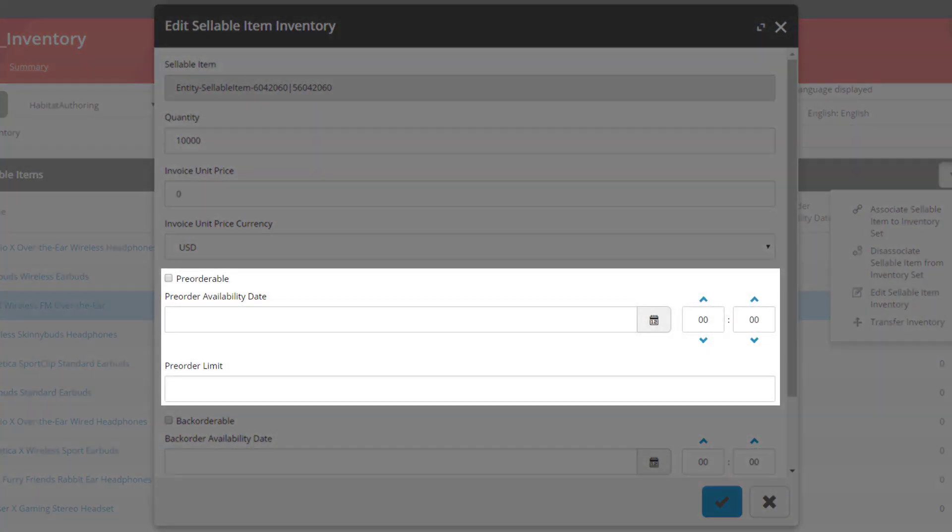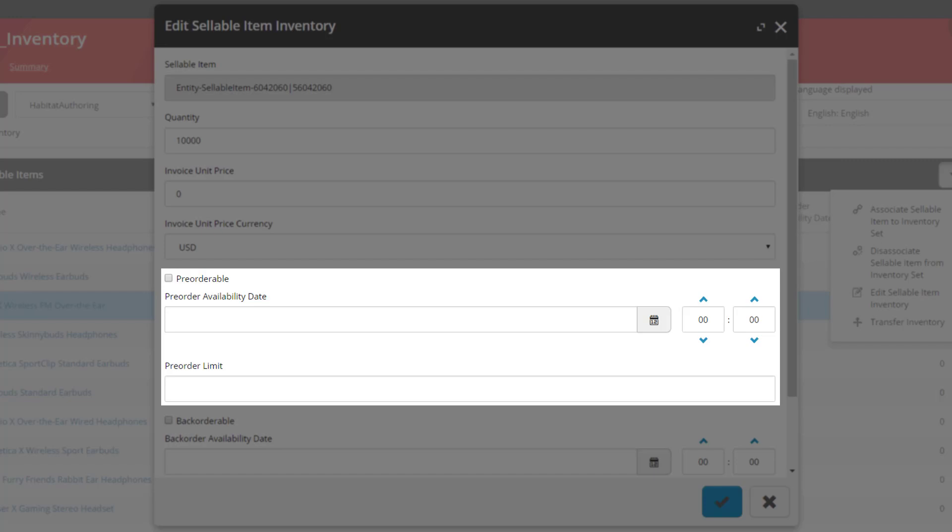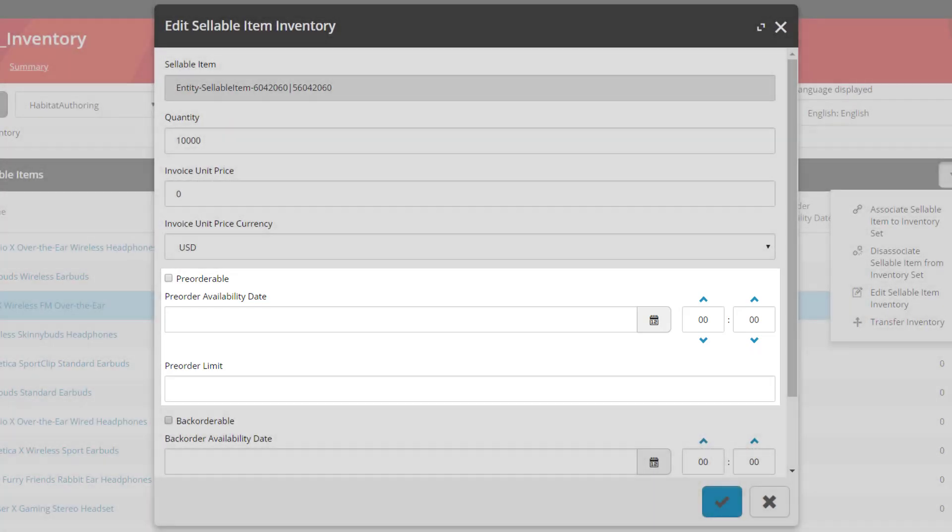We then have the ability to make this item pre-orderable. That means that if you have a product which is going to be available at a future date but you want people to be able to order it ahead of time to have it shipped when it is available, you can set that here. You enable the pre-orderable checkbox, set the date it's going to be available, and then set the actual limit of how many can be pre-ordered.